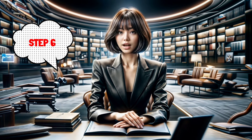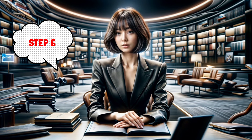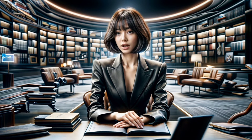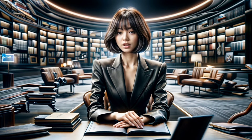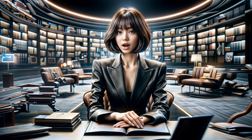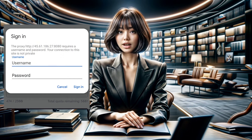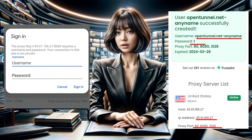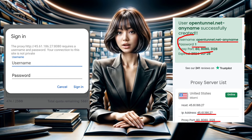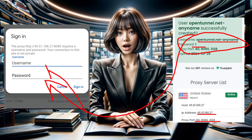Step 6. Once you've entered all the necessary information, tap on Save to save your settings. If your proxy requires a username and password for browsing, make sure to input those details as well.